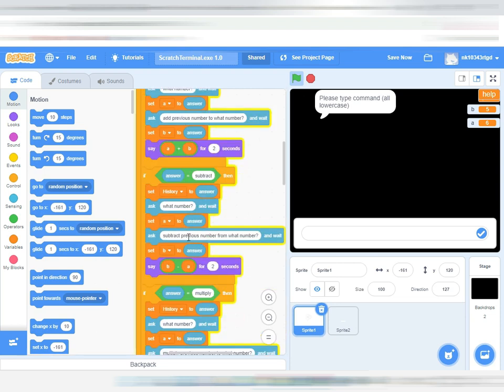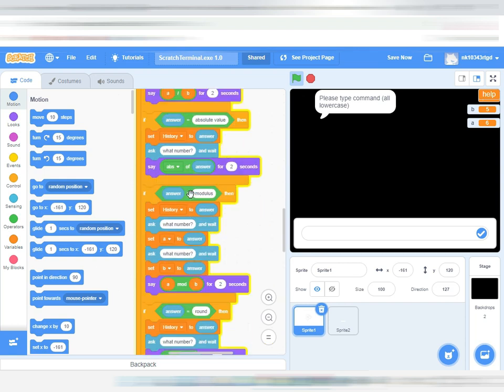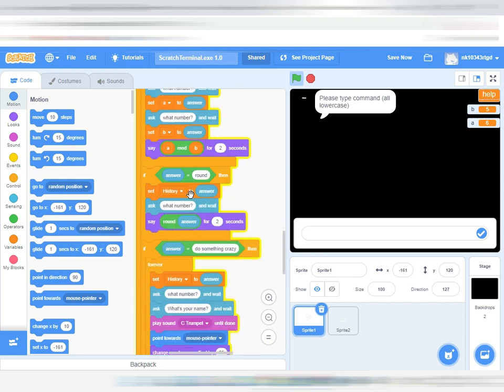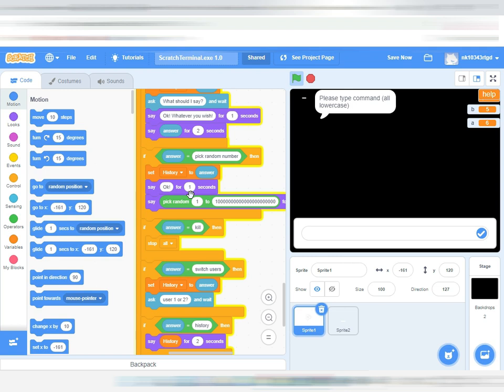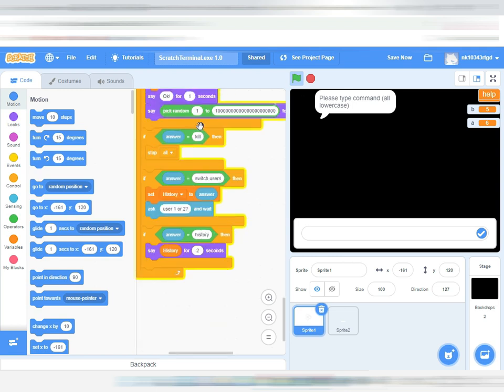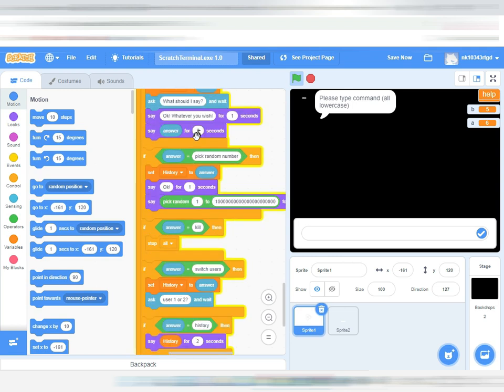Next is if the answer is subtract, that will do the same thing - multiply, divide. And now next is kill. Next is pick random number. If you type that, it will choose a random number.